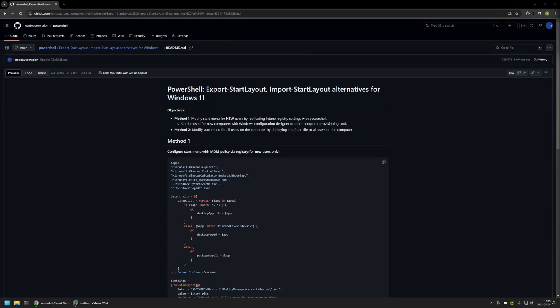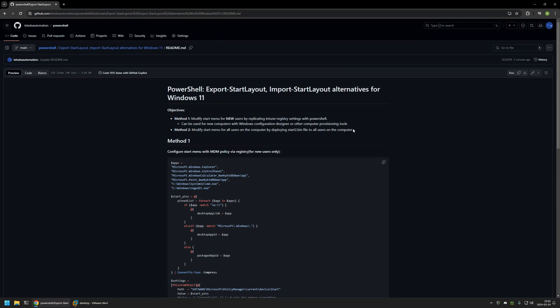In this video I will be using PowerShell to configure start menu layout for Windows 11. I'm starting from my GitHub page because there are a few bits of information here that I will be using, and I will leave the URL in the description. I will show two methods to configure the start menu layout, but both are workarounds and you should not use them if you have Microsoft Intune in your environment.